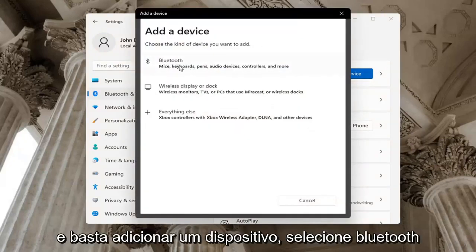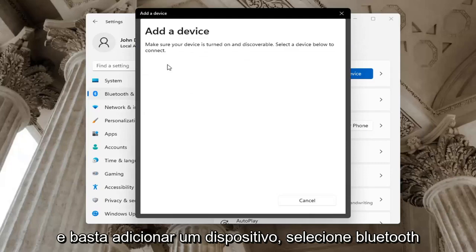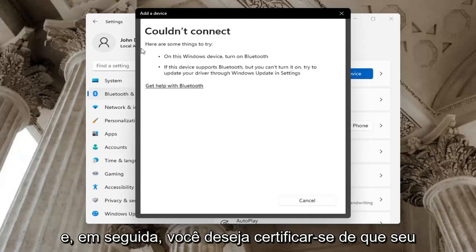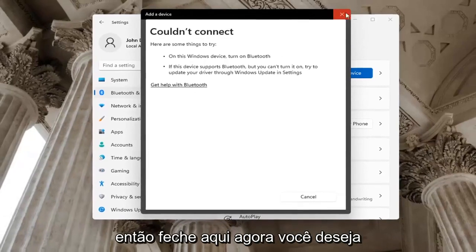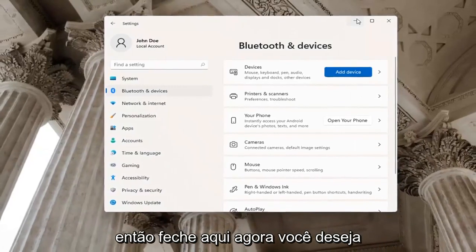If you add a device, select Bluetooth, then make sure your device is turned on and discoverable. Close out of here.